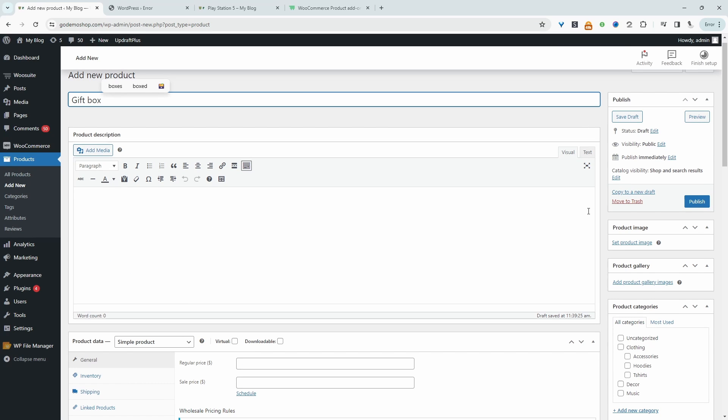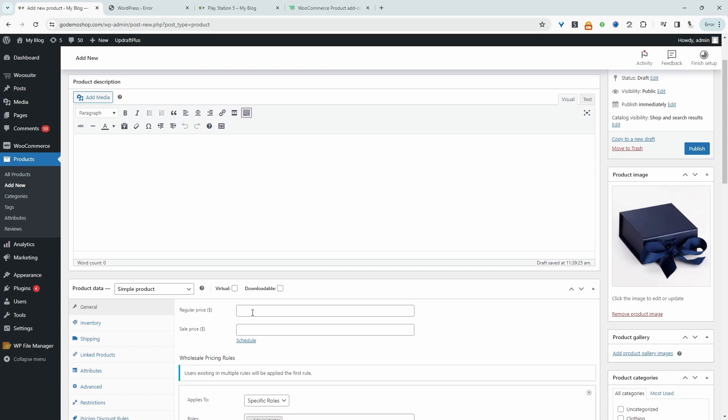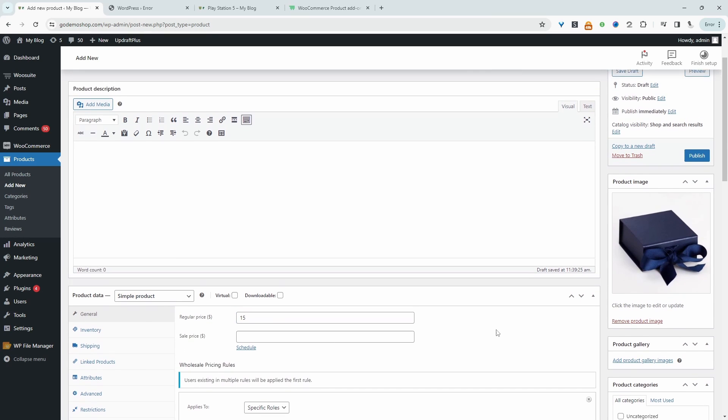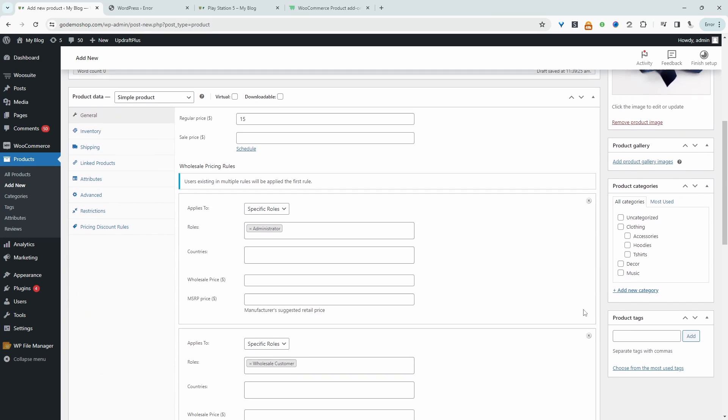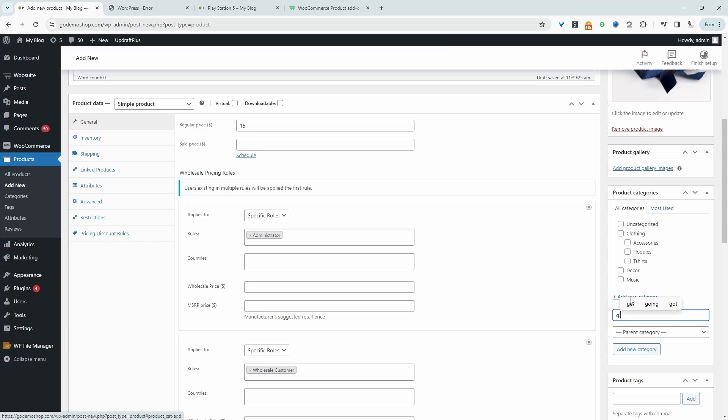And we'll go ahead and configure it just like we would any other WordPress product. We'll just add our image, so we'll add a base price. So we'll say maybe $15. We'll keep the product type to simple. And that's about it. We can choose the category as well, so we can say gift. Let's just publish this.